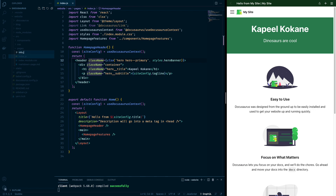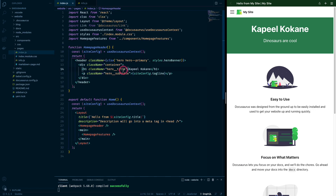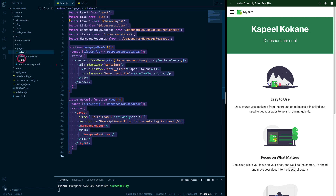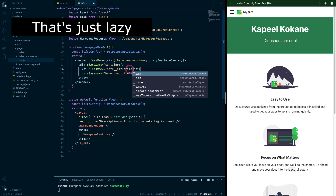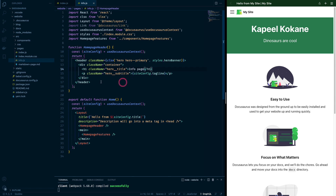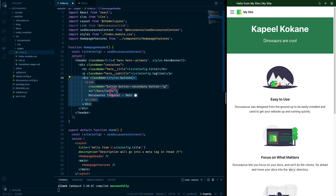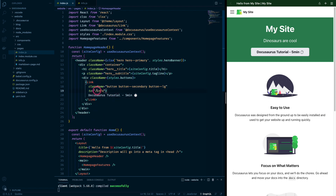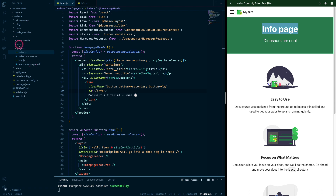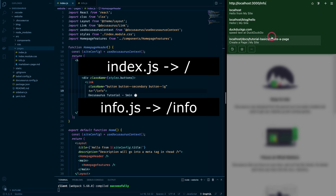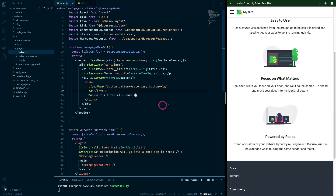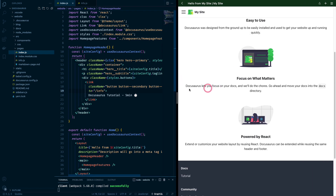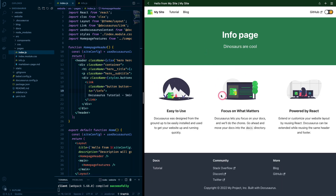We can create a new page info.js and paste exactly the same code which is in the index component into info.js. I'll come back to index.js and link this button to the info page we just created, which is /info. Now if I click on this, I should be redirected to the info page. So as we see, info.js maps to /info and index.js maps to the home route. It is very easy to go into these pages and modify them according to our needs.